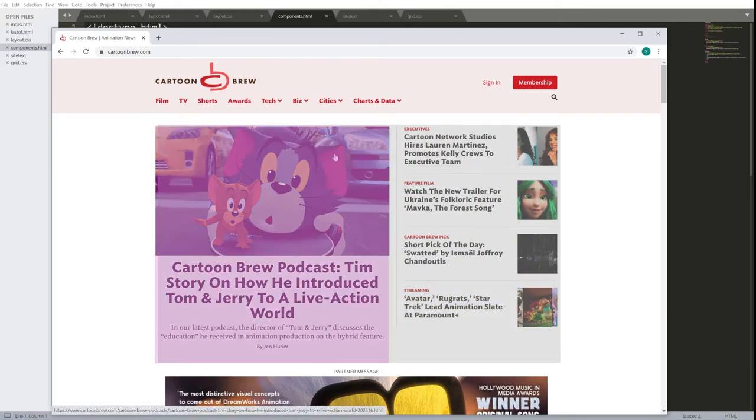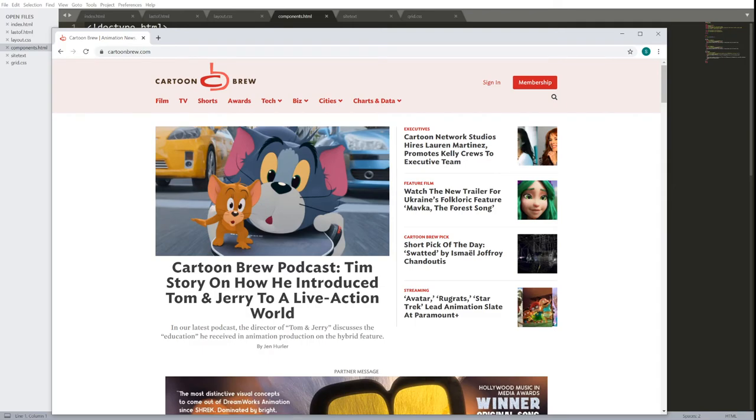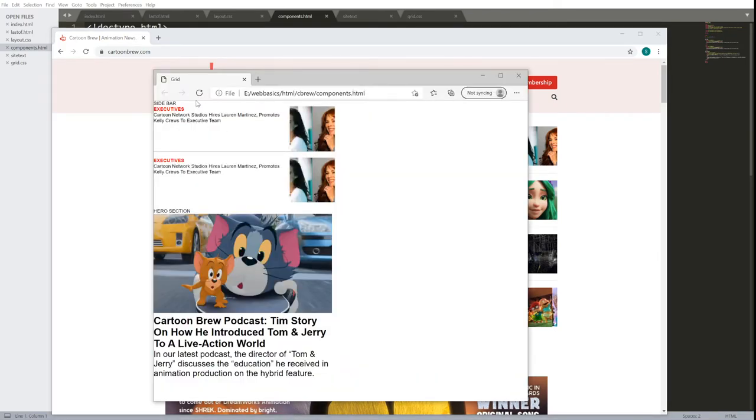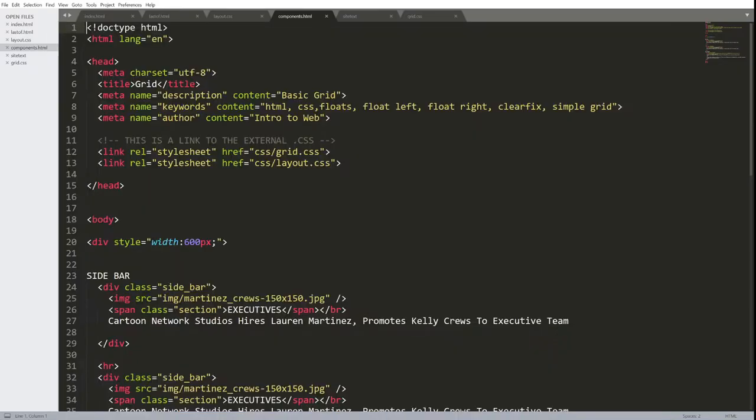And here's a hero component of an image, title, text, author. This is what I have so far. I want to make sure it can repeat. Let's take a closer look at this and how it was created.